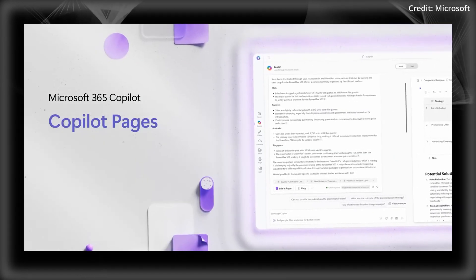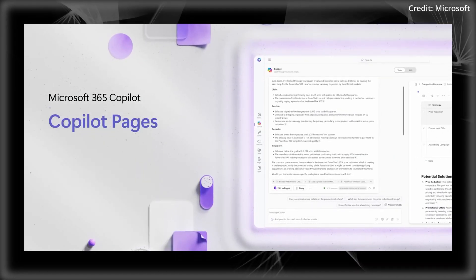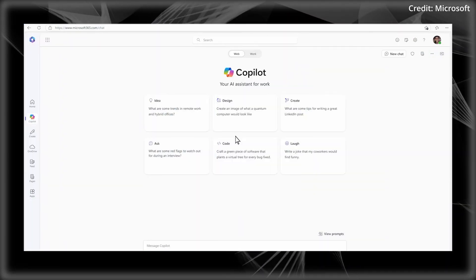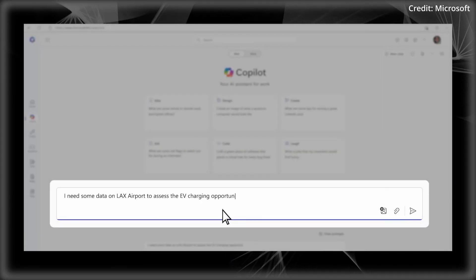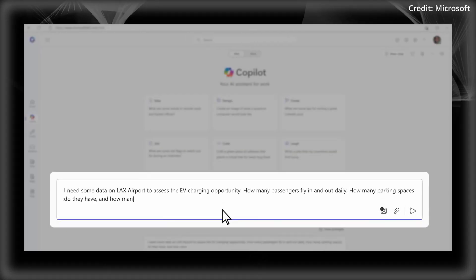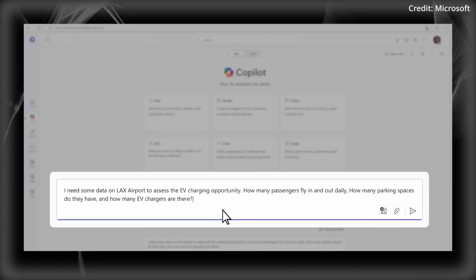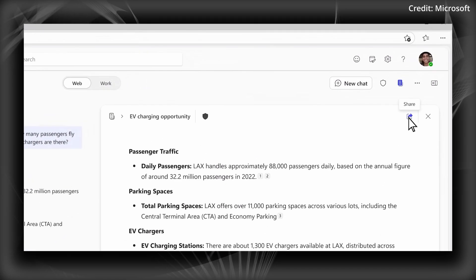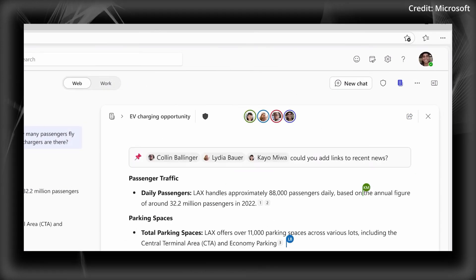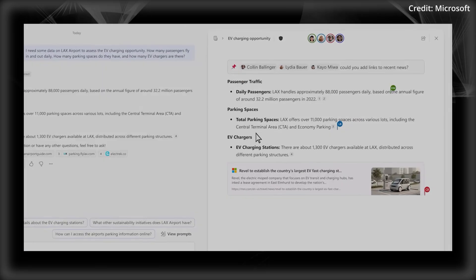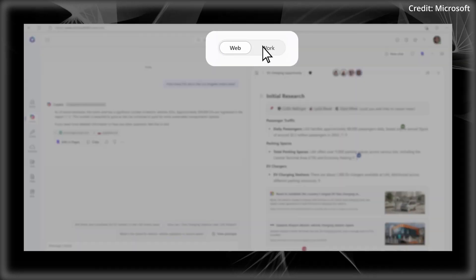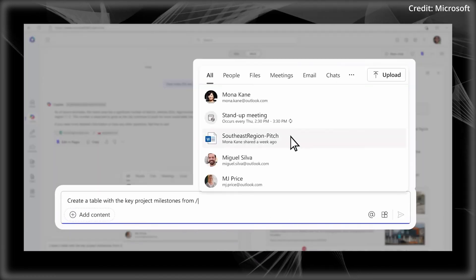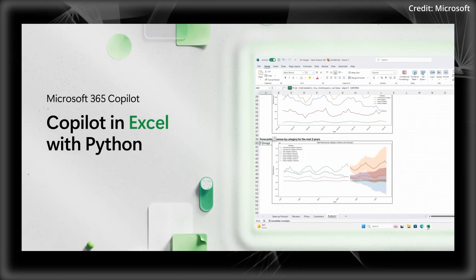And finally, Microsoft just released its latest AI update with its 365 CoPilot, which introduces several powerful features aimed at enhancing workplace productivity and collaboration. Key highlights include CoPilot pages, a dynamic workspace for real-time content creation and AI-assisted collaboration, allowing teams to create, share, and edit documents seamlessly.